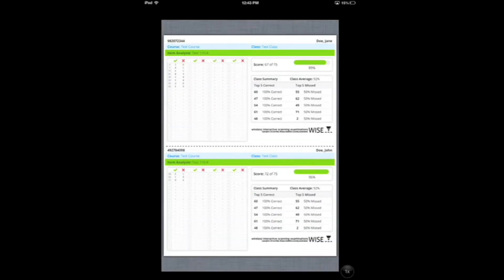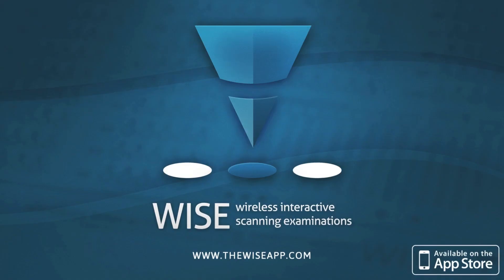That completes the tutorial — it shows you how to enter a course and a class, how to enter students, scan keys, scan tests, and examine the scores. If you want to delete any of this data from your app, you can do that, or leave it in to reference later. If you have any further questions or suggestions, please contact us at thewiseapp.com or email us at thewiseapp@gmail.com. Thanks a lot.